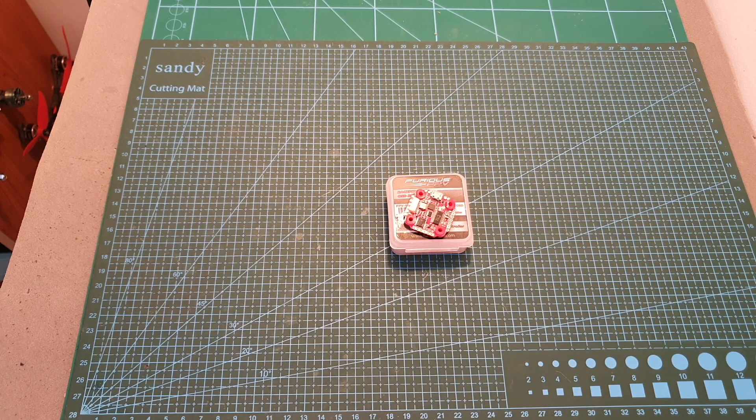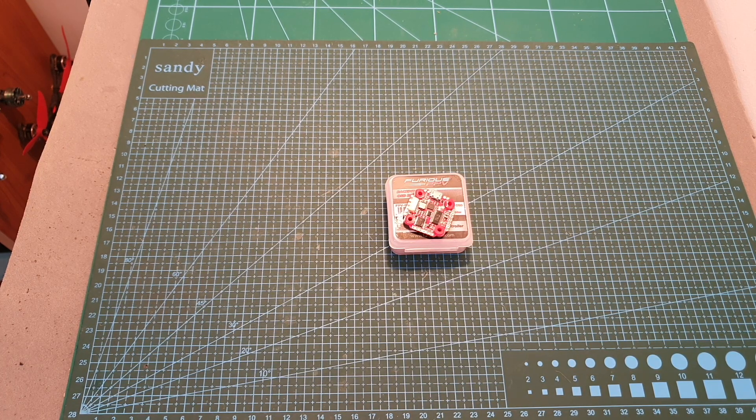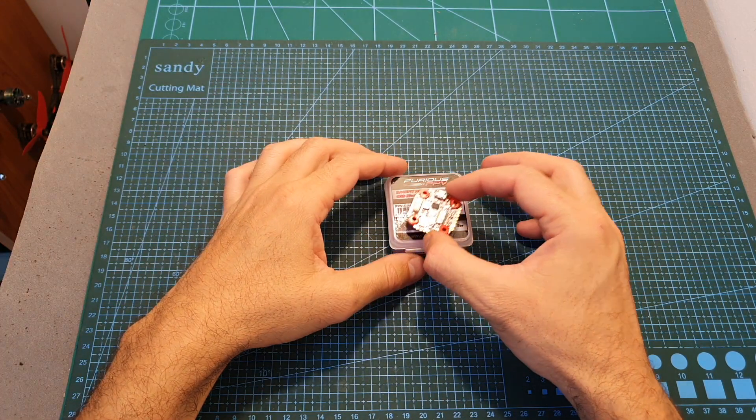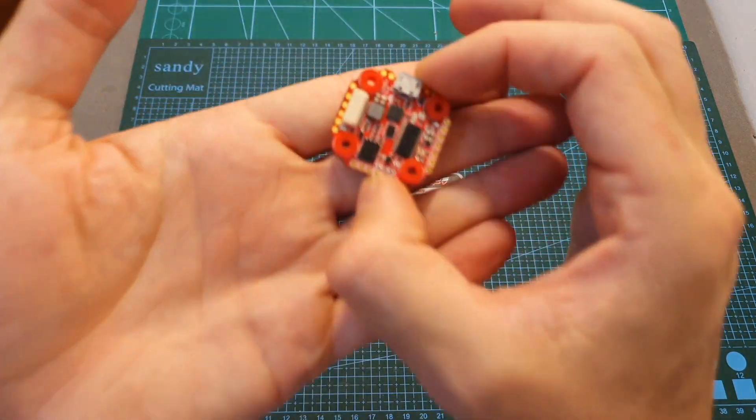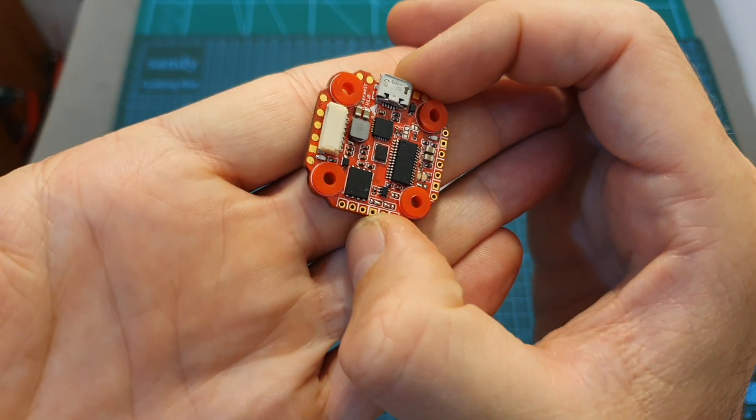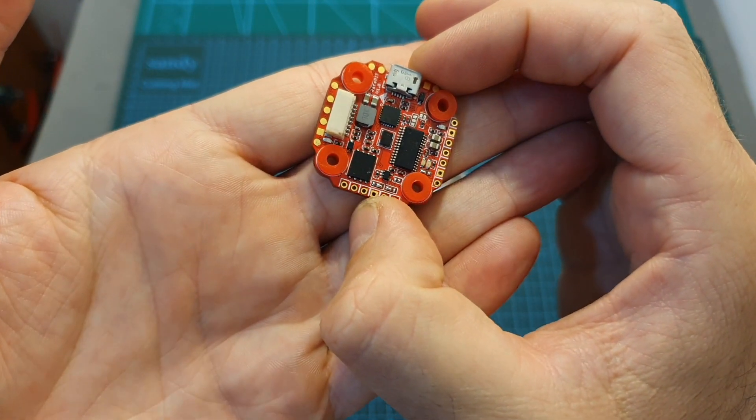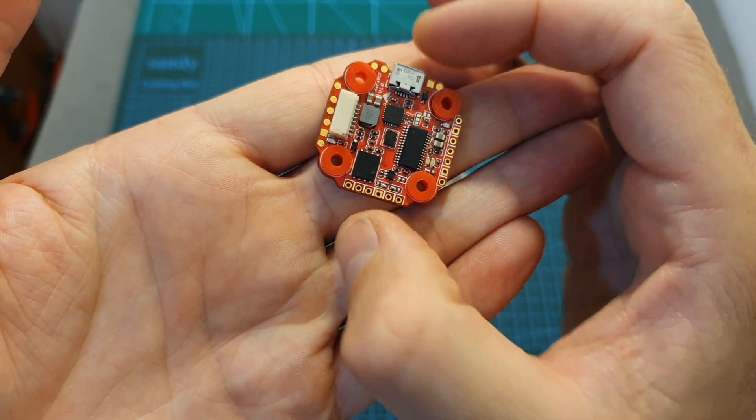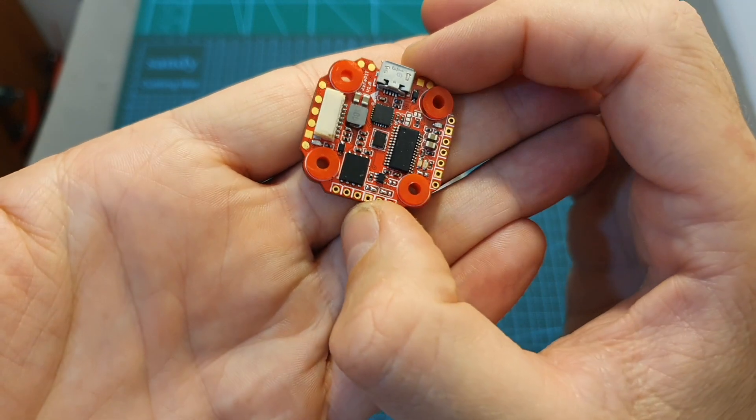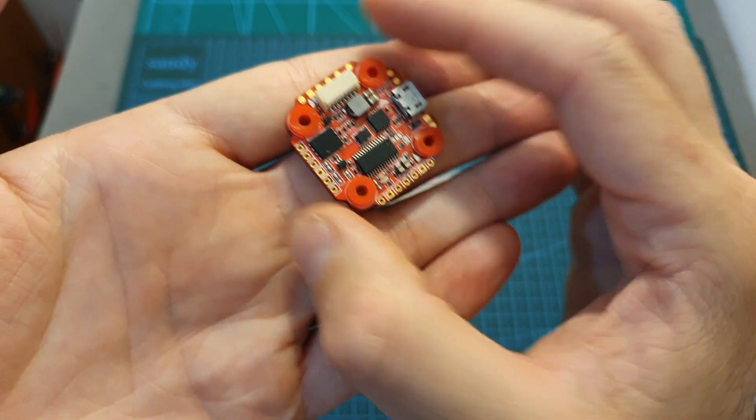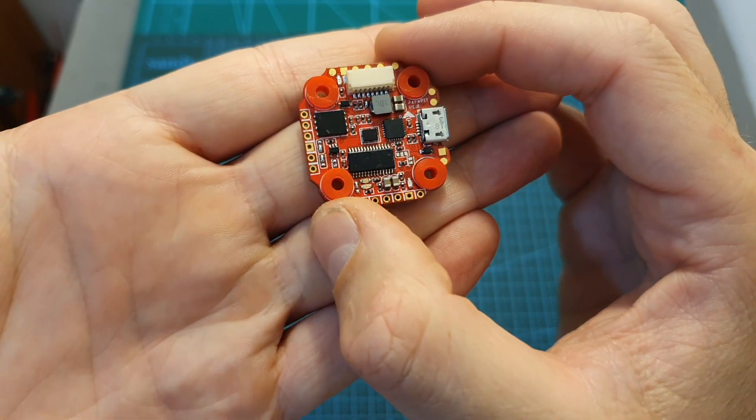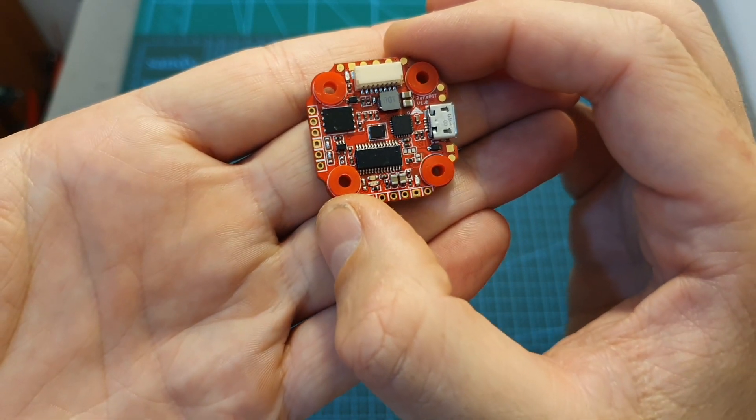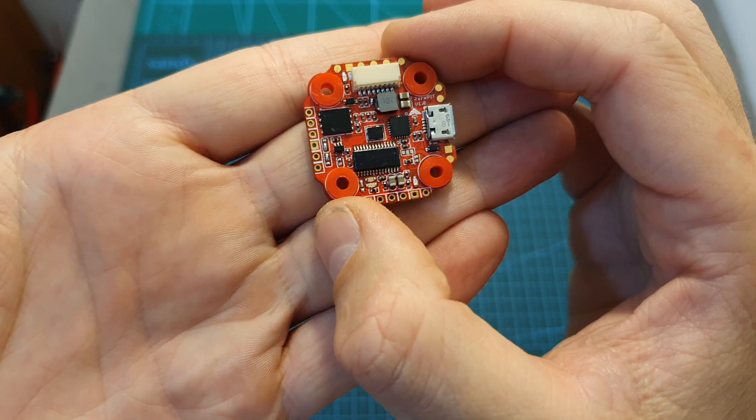Hello guys and welcome back to my channel! Today in this video I'm going to check the Furious FPV Race Pit Mini 20x20mm flight controller. In this video I'm going to go over its features and specs and also announce a giveaway which is kindly sponsored by Furious FPV.